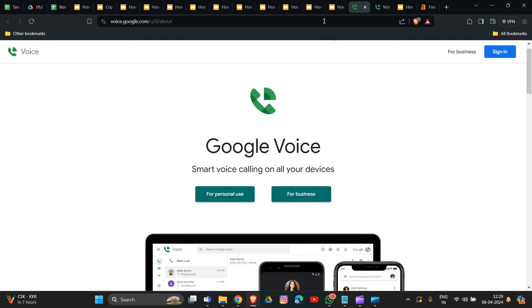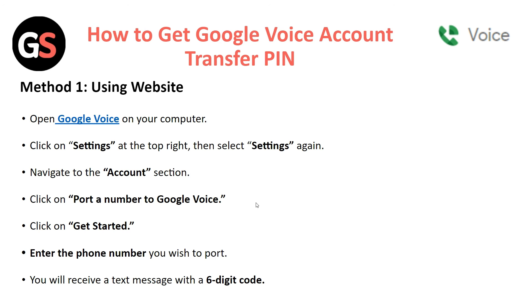To log in, go to Settings in the top right corner, then navigate to Account and Port Number to Google Voice, and click Get Started. Enter your phone number you used to port and you will receive a text message with a six-digit code.